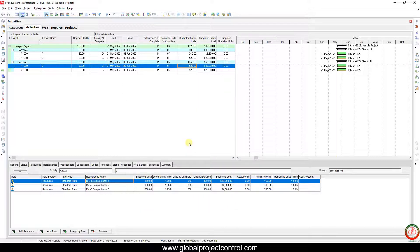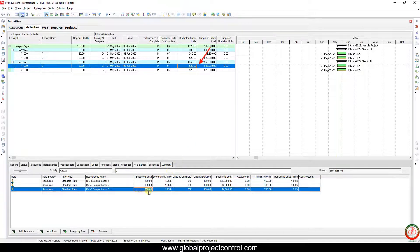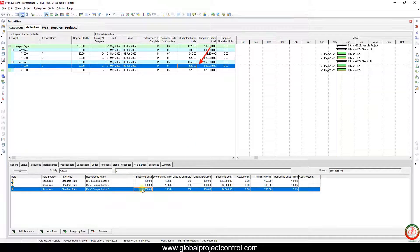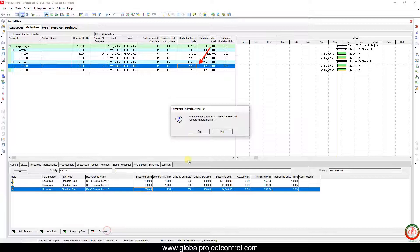I select the second resource assignment. Here is Resource 3, which includes 200 budgeted hours. I remove this one.